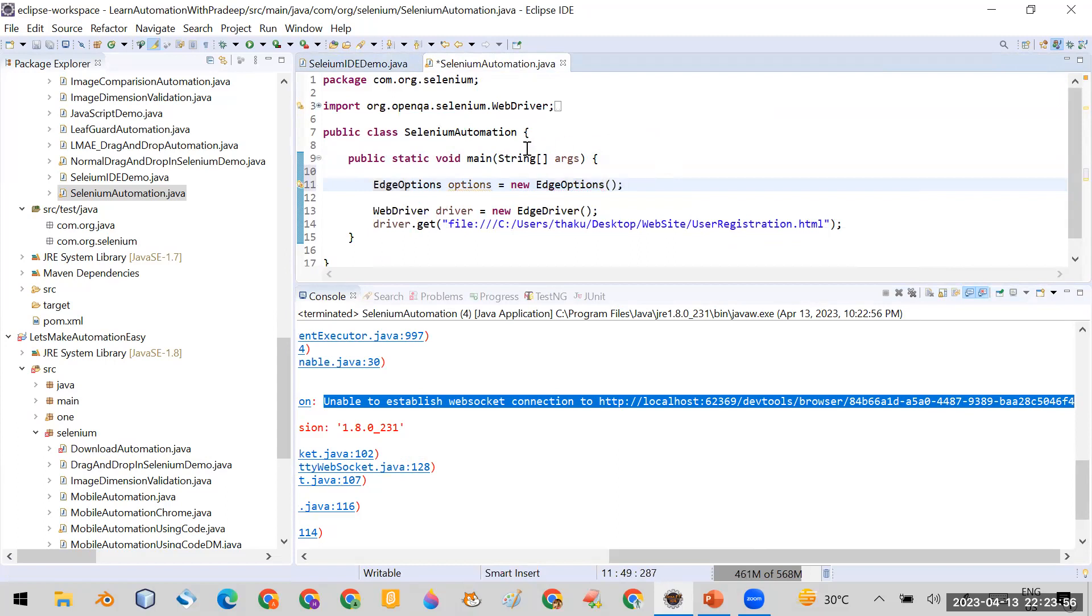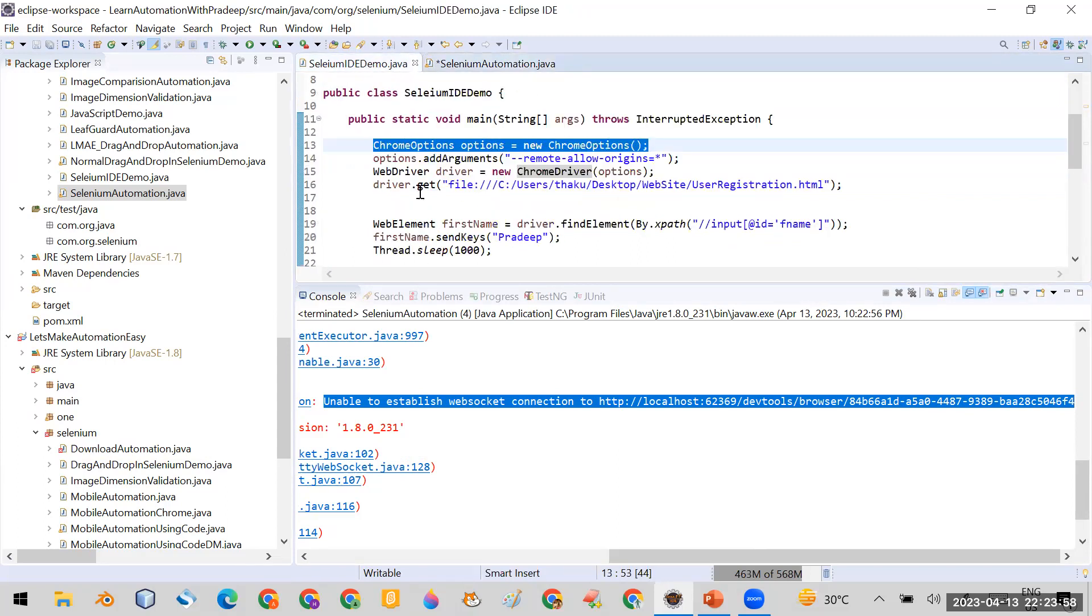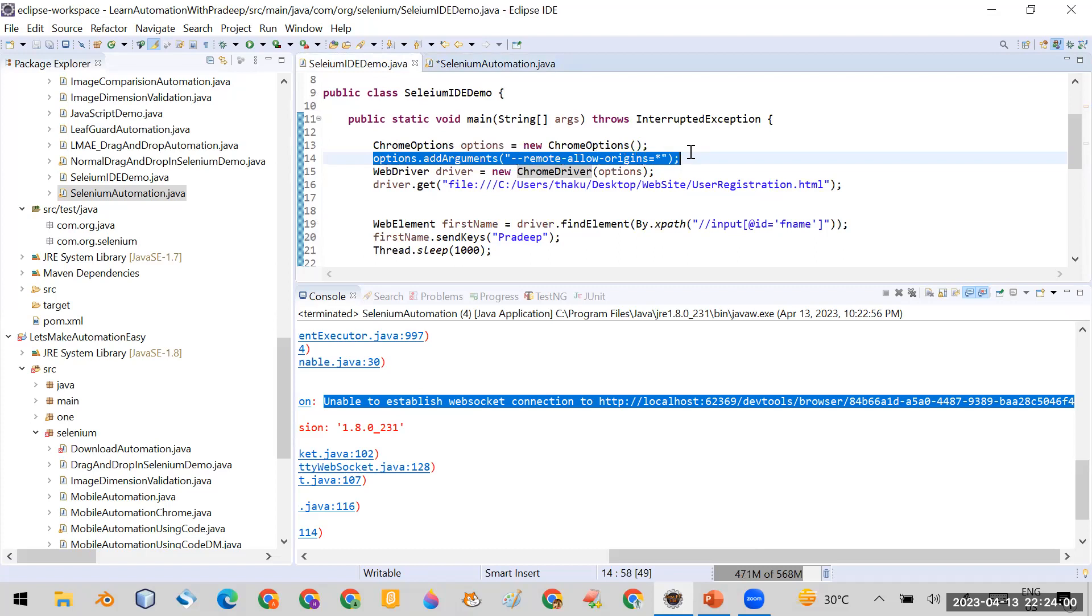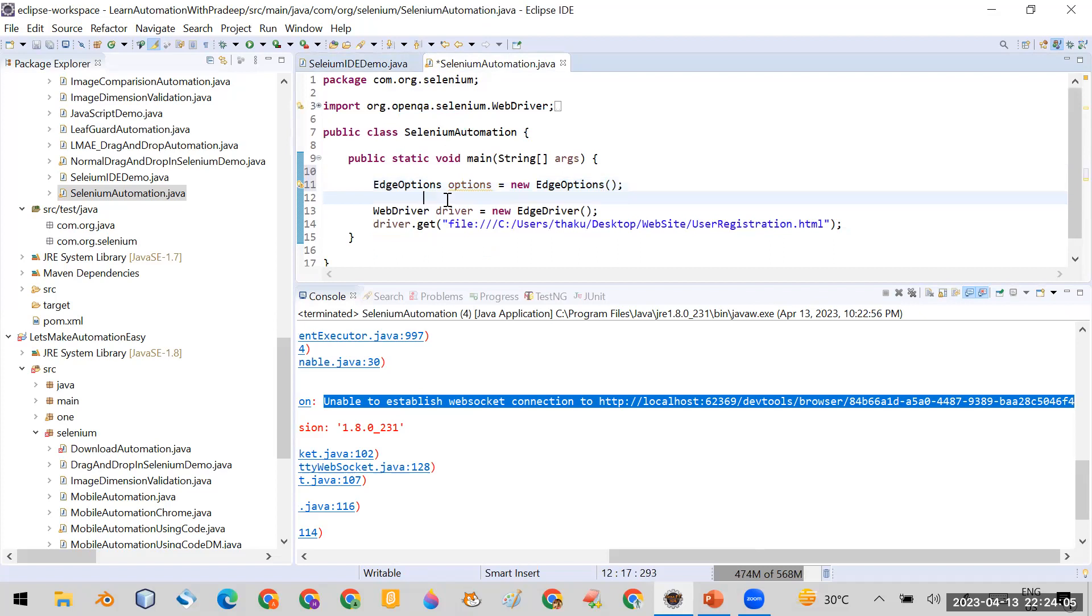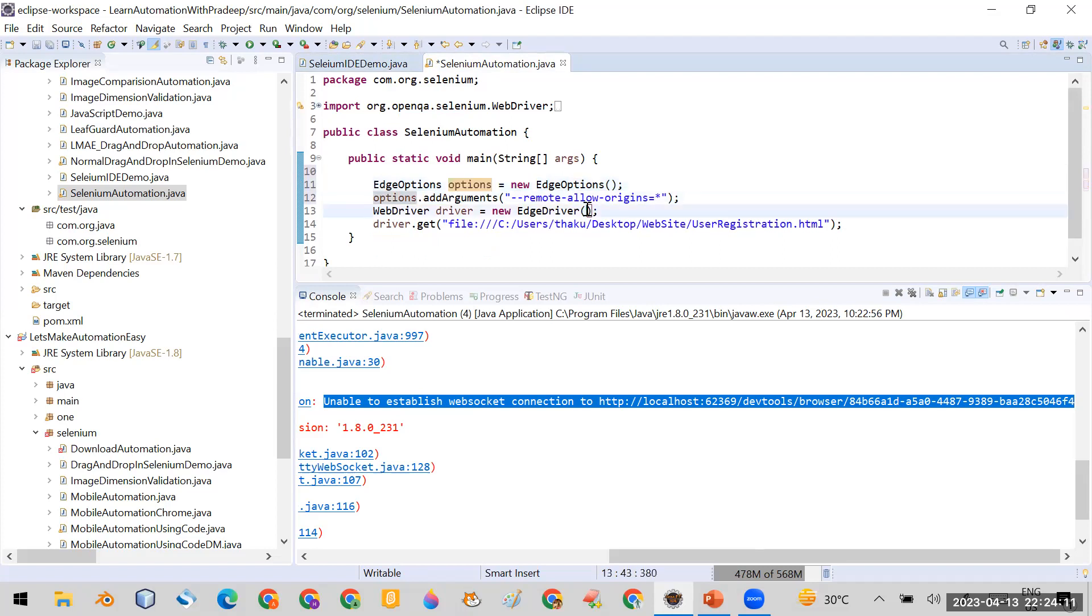Now what we have done in the case of Chrome, I added this line: options.addArguments remote-allow-origins. You have to do the same thing here. Then whatever options object you have created, just pass it in your EdgeDriver here.